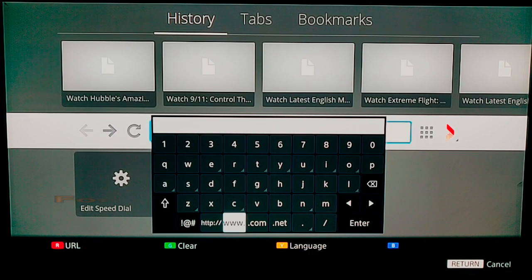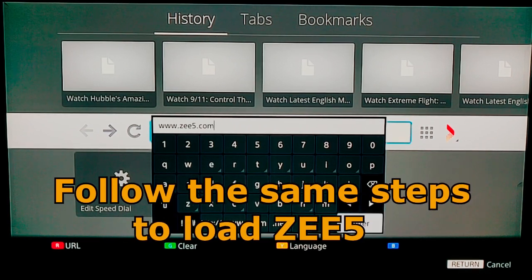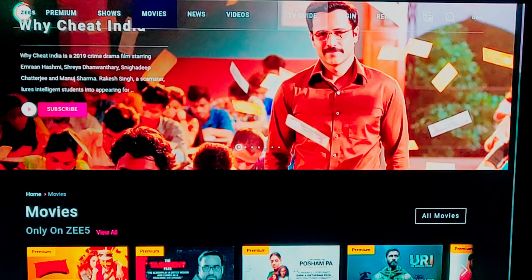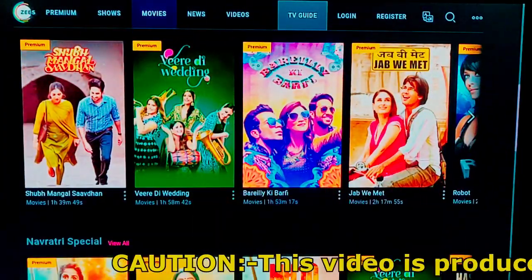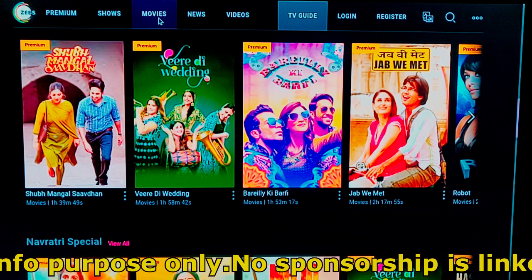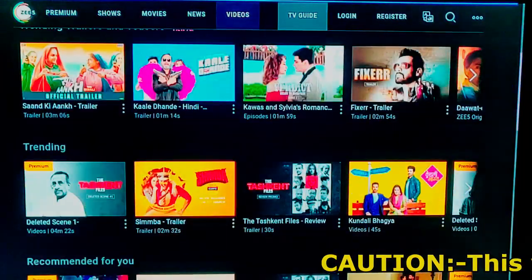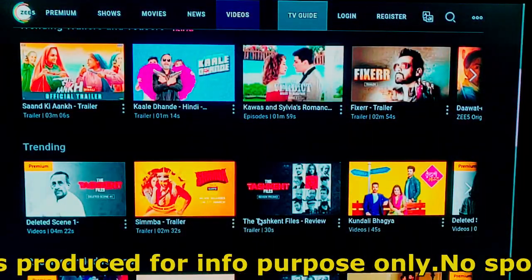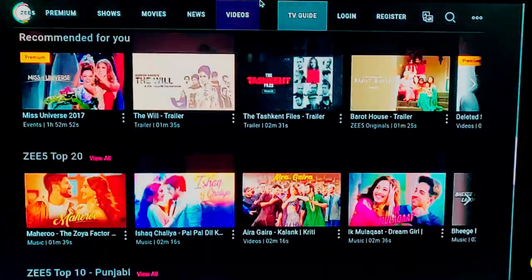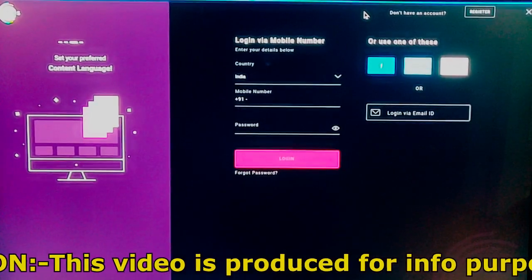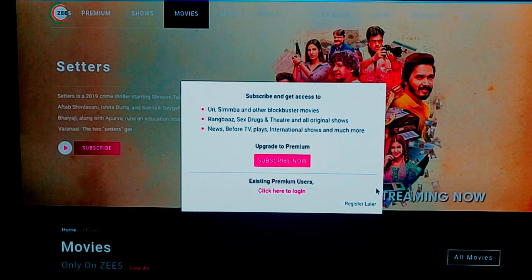In the same way, you can easily watch G5 contents on this TV as well. You need to follow the same previous process — put the URL of G5 in this web browser and it will get loaded. From there you can browse the various categories of G5 and enjoy the content. If you have a prime account of G5, you can also log in and enjoy the prime contents of G5.